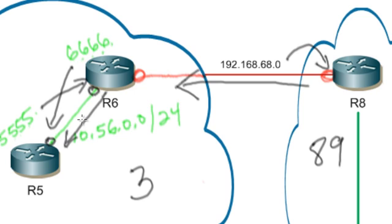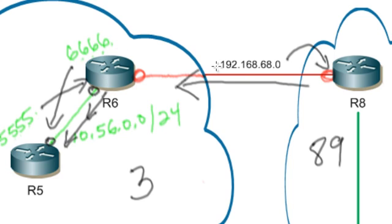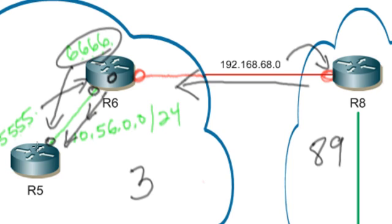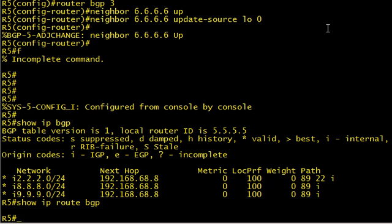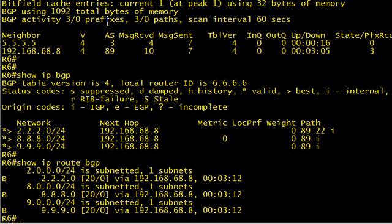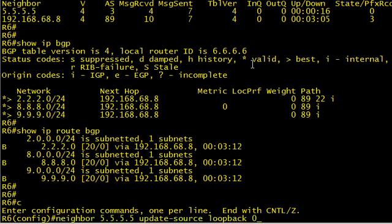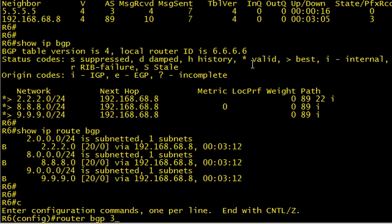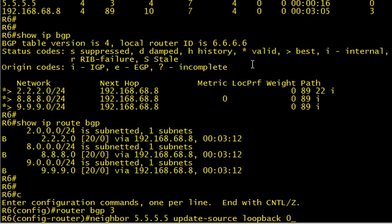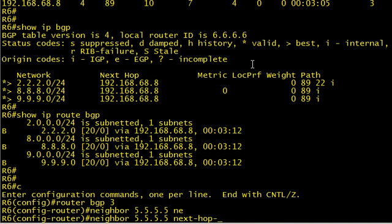So to fix that, what we could do is we could have R6 as it sends those updates down to R5 right here, we could simply say R6, please change the next hop to make it you. So he'll take the next hop of 192.168.68.8 and right here he'll change it to be 6.6.6.6, which is reachable by R5. Life is good. So let's make that quick change. Actually, it doesn't have to be a quick change, take your time. But I want to make this video under 10 minutes. So on R6, going back into configuration mode for router BGP, and we'll simply say neighbor 5.5.5.5 and I'm going to say next hop self.